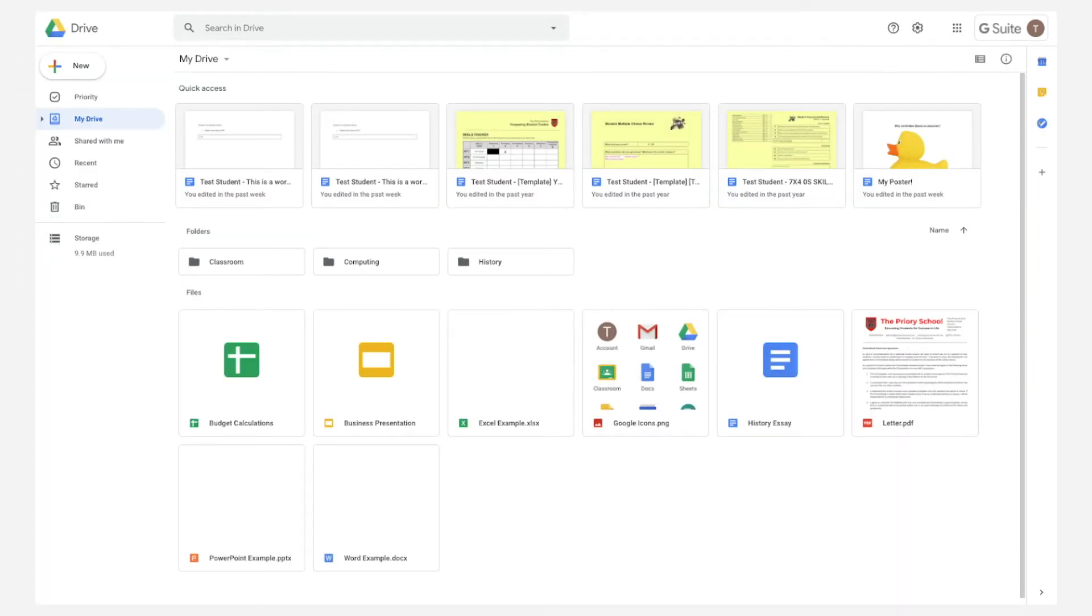If somebody shares a file with you, it will appear under the Shared with Me section on the left-hand side of the screen. Click this icon to go and look at all the files that have been shared with you.